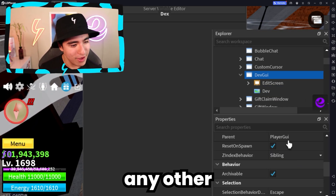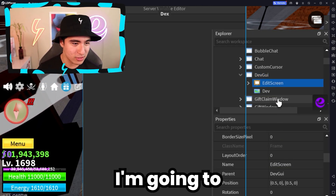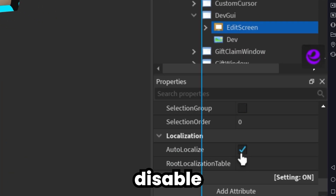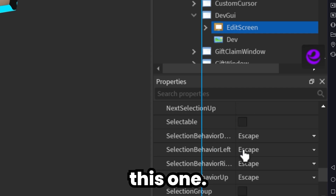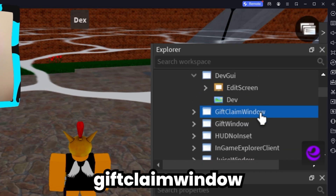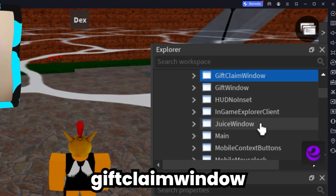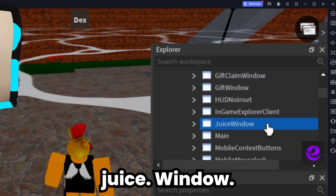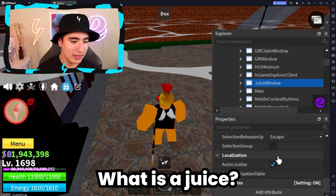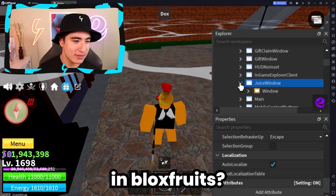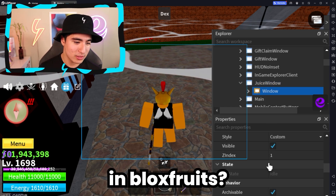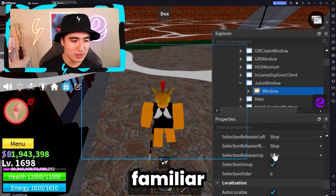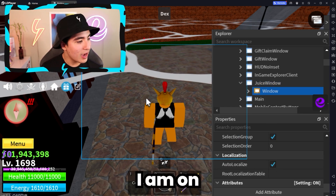Let's see if we have any other features though. Let me disable this one. We have gift claim window, juice window — what is a juice? Is that a thing in Blox Fruits? I wasn't familiar with this.